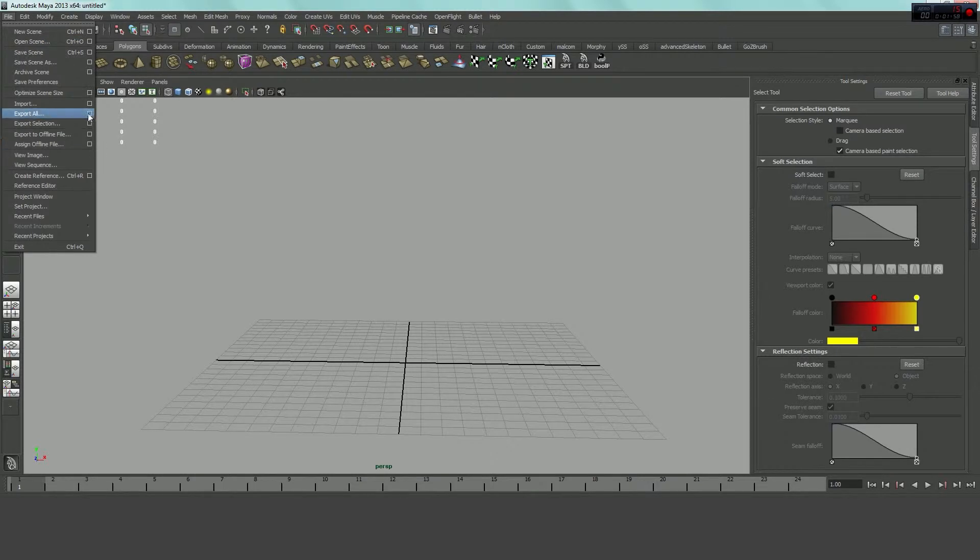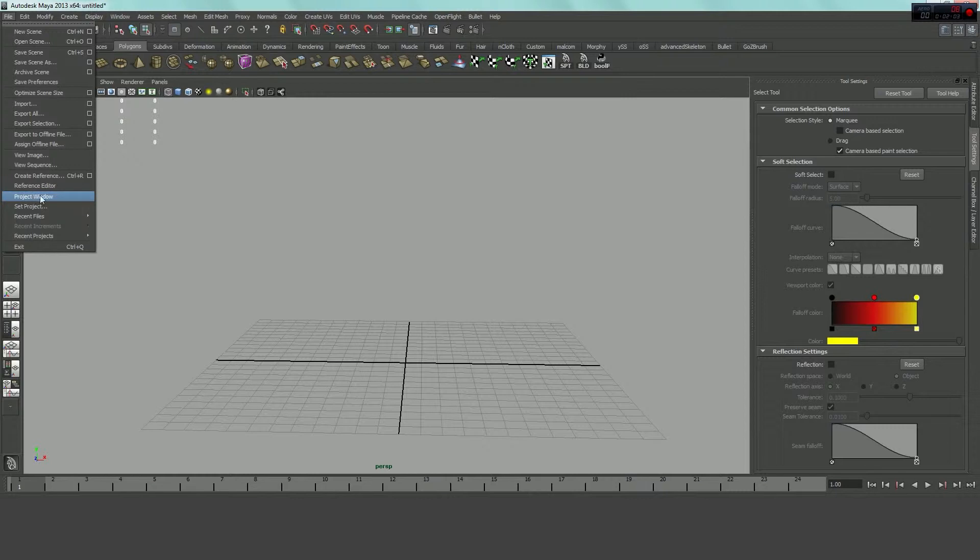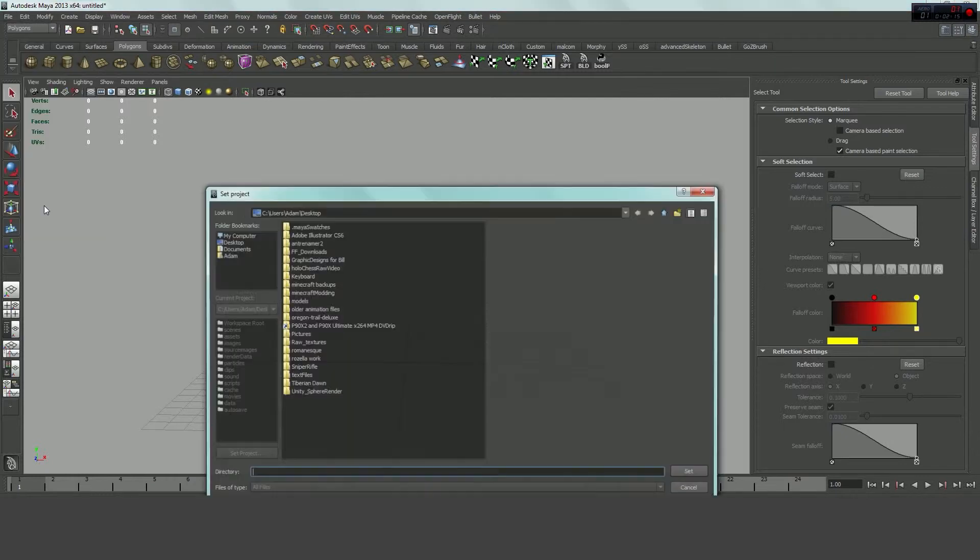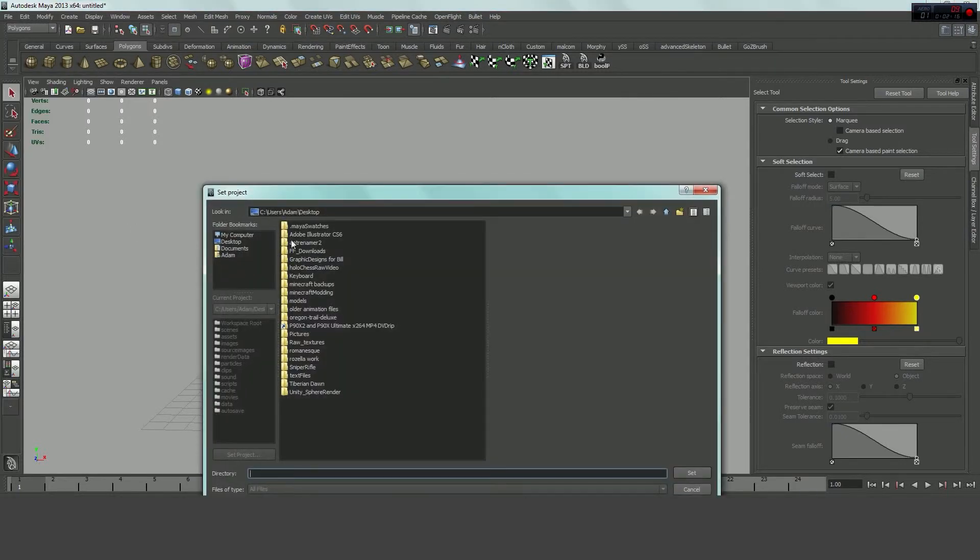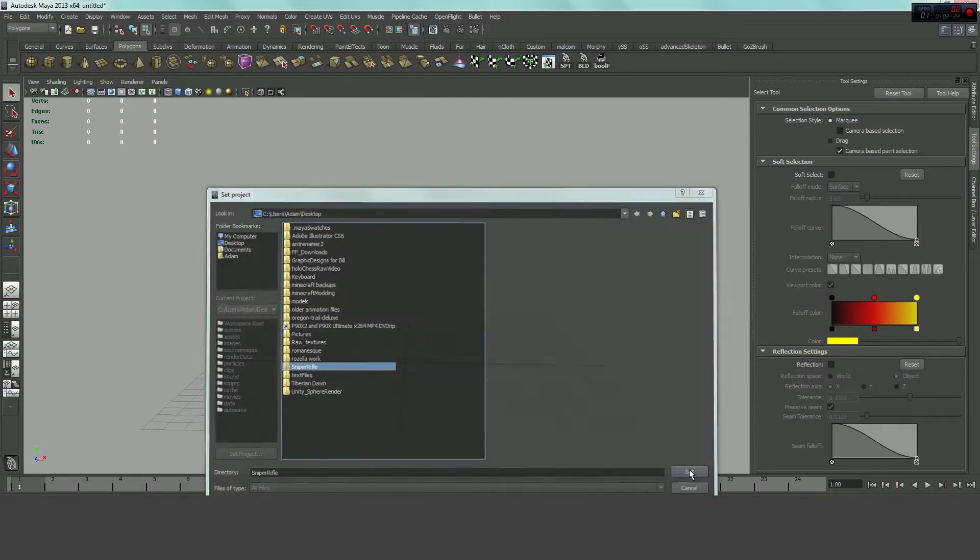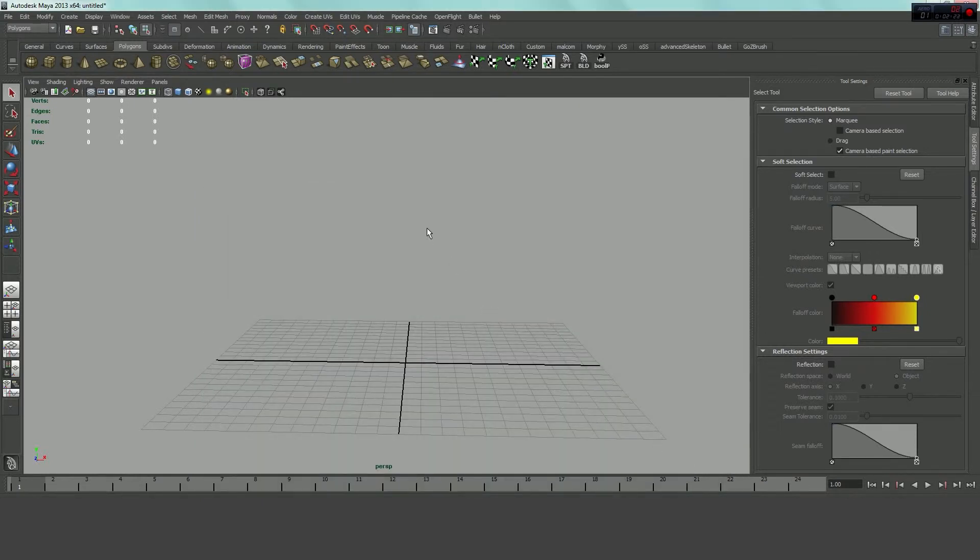And any time you come back into Maya now, now that you've set your project, or you've created your project, you're going to want to set your project. So, say I'm just opening this up. I've closed out of Maya, I've opened it back up. I'm right here. I haven't opened the scene or anything yet. I'm just going to go to Set Project, and it's taken me to my desktop here. I'm going to find my folder that says Sniper Rifle. I'm going to click Set, and now the project is set.